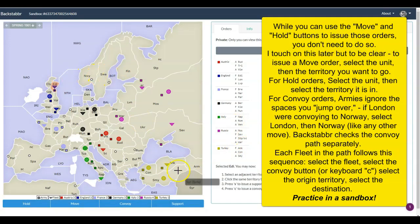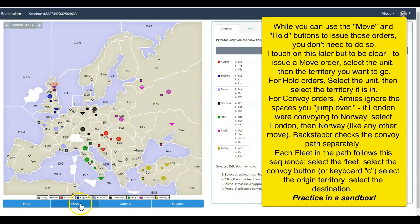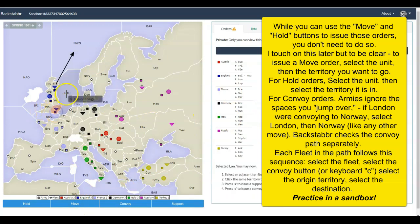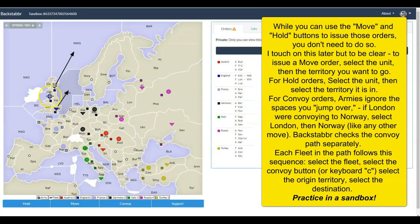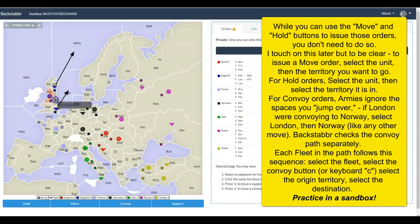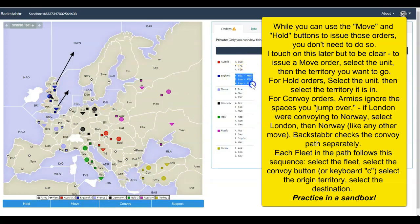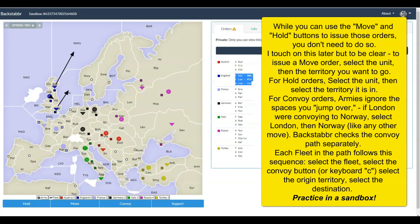Move orders are easy, but you have to be precise. Select the unit you want to move, you've got some options here, then the destination. That's a move order. Click on London, click on the North Sea, you've got a move order. Click on Liverpool, click on Yorkshire. Those are moves, very simple. But you have to be precise.